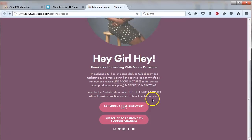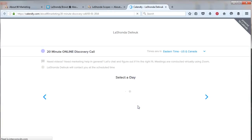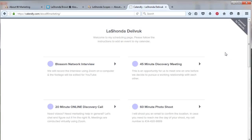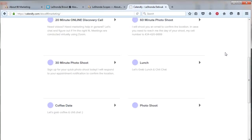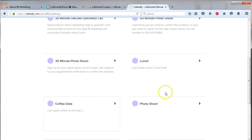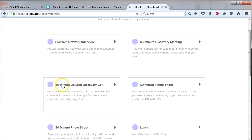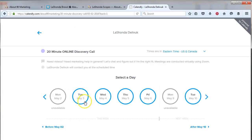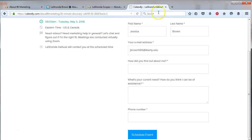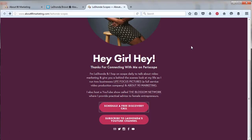Or if they choose to schedule a discovery call, it will take them to my scheduler, which I use Calendly.com. You can make one type of appointment for free. I actually pay about $100 a year to be able to build multiple appointments. I use this to schedule my interviews, photo shoots, lunch, and coffee dates. I have my discovery calls linked up on my landing page so people can pick a date, pick a time that works for them, type in their information, and they're all scheduled — they do it themselves, no more back and forth.